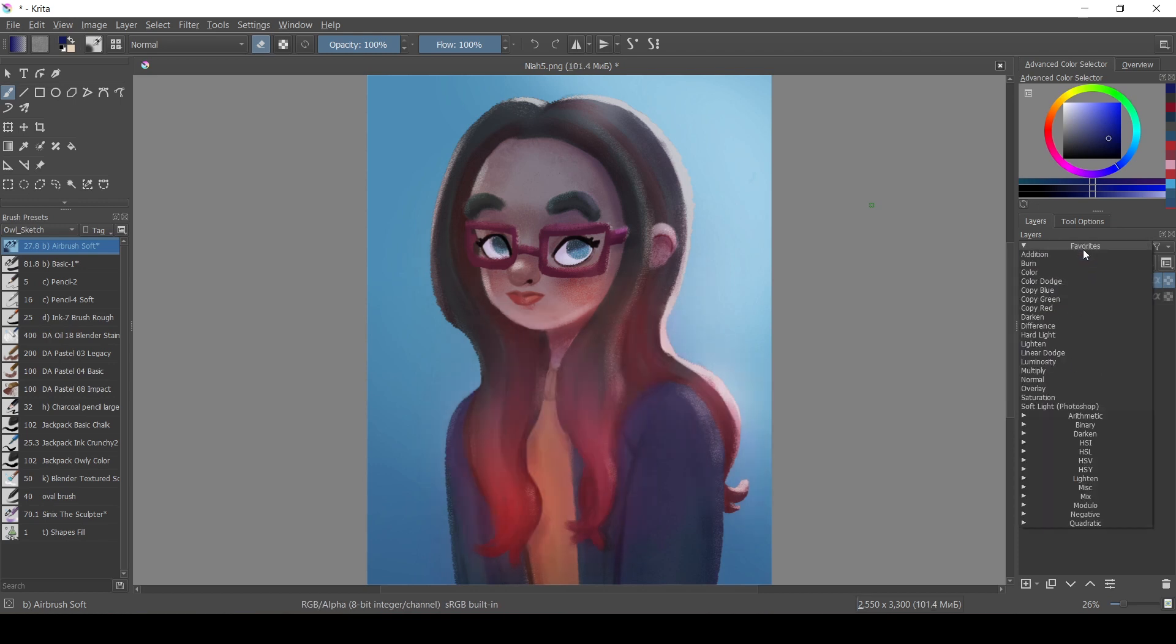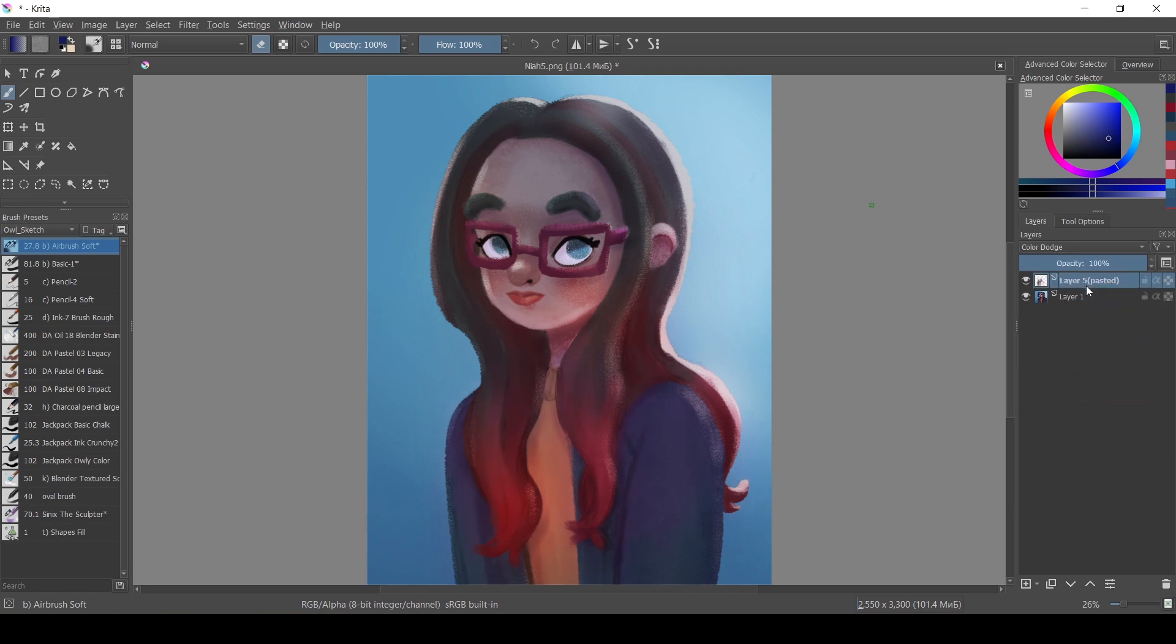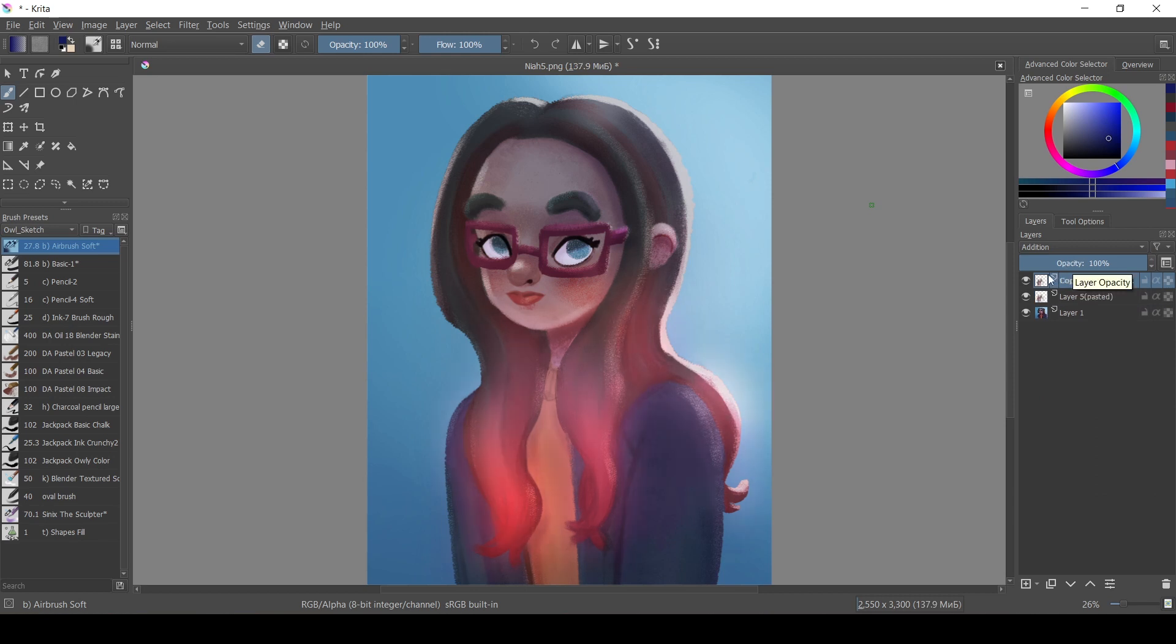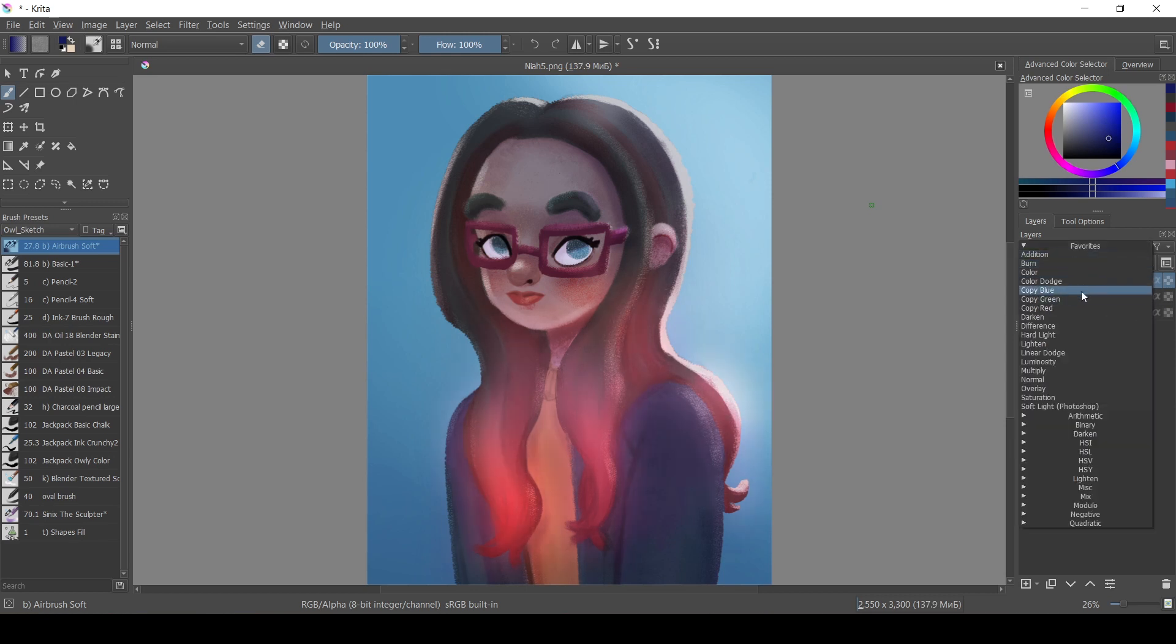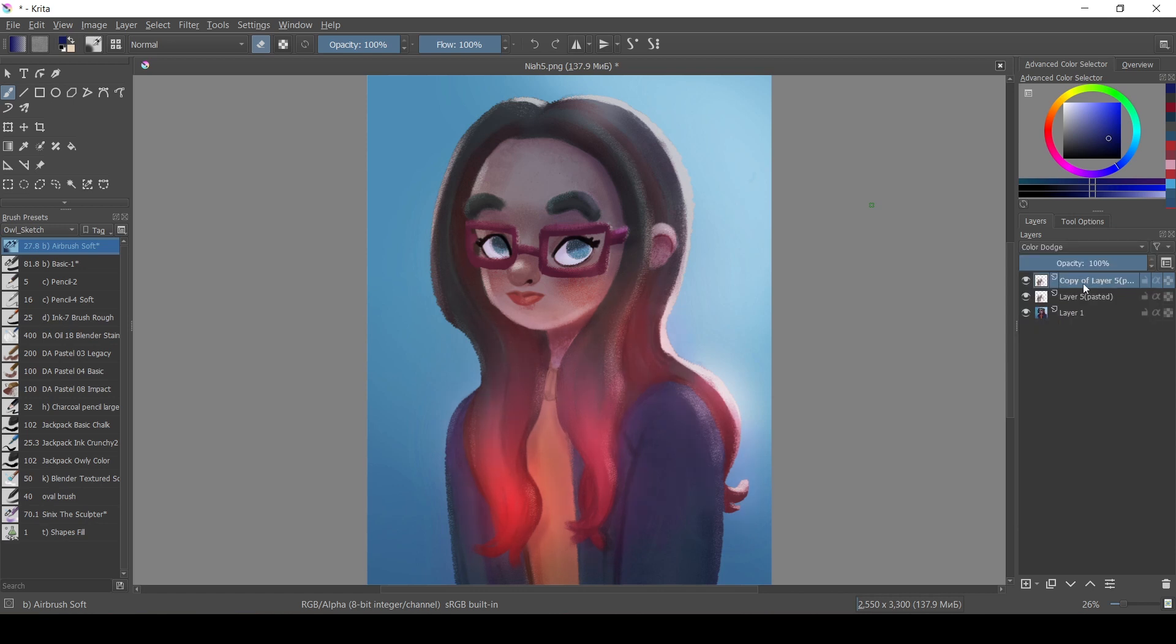If you want the stronger effect you can duplicate the layer, Ctrl+J, and if it's too much you can always decrease the opacity of the layer.